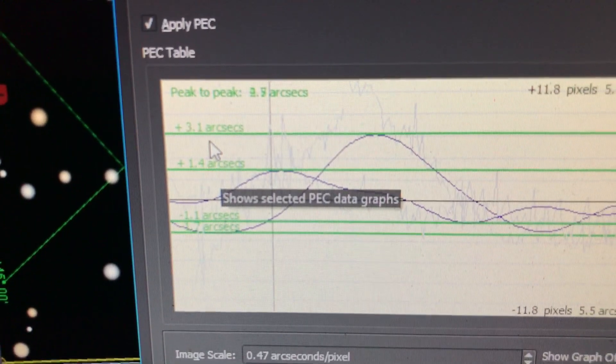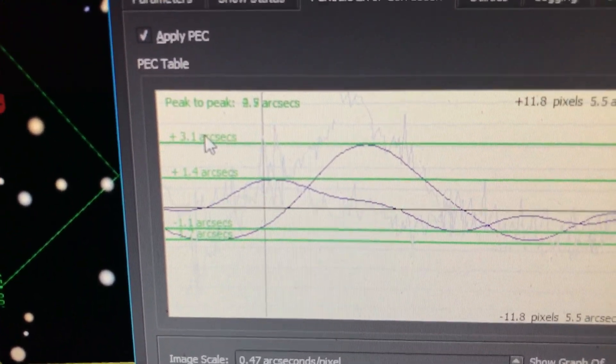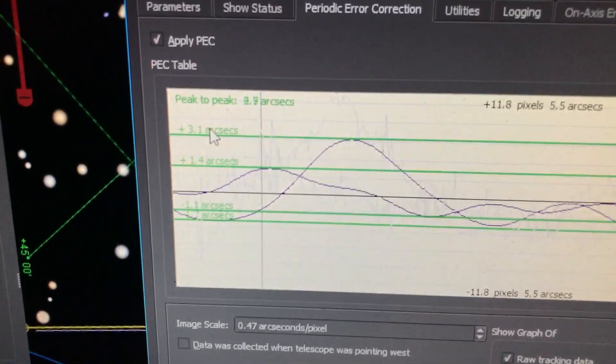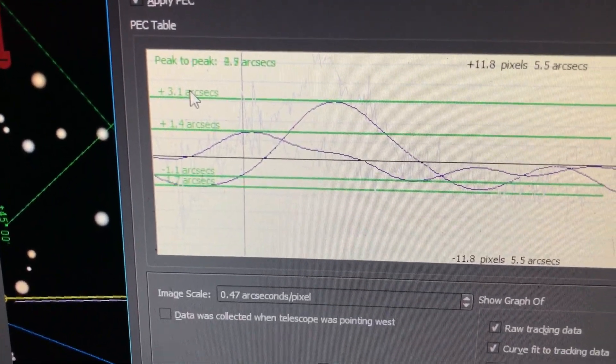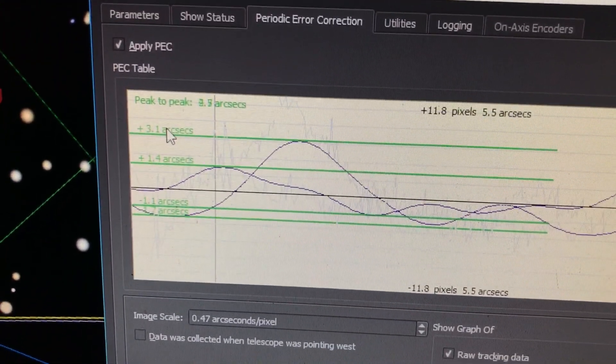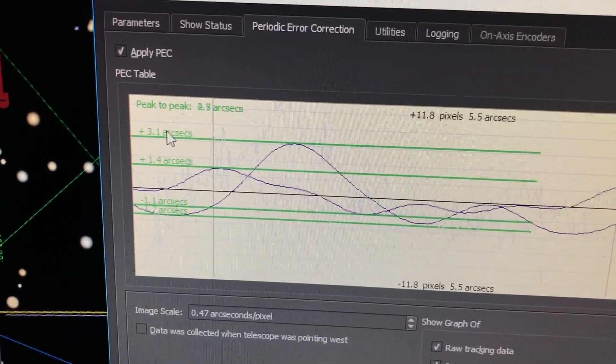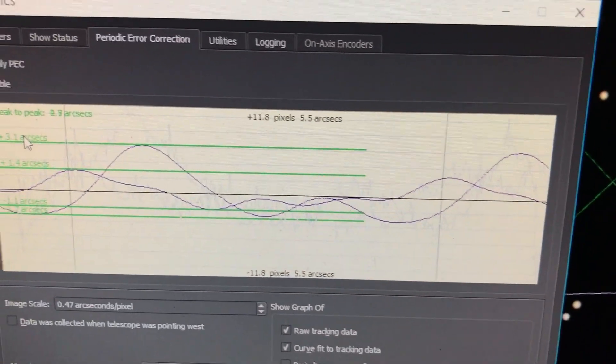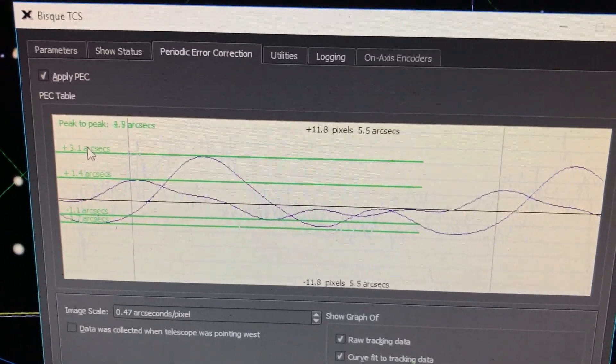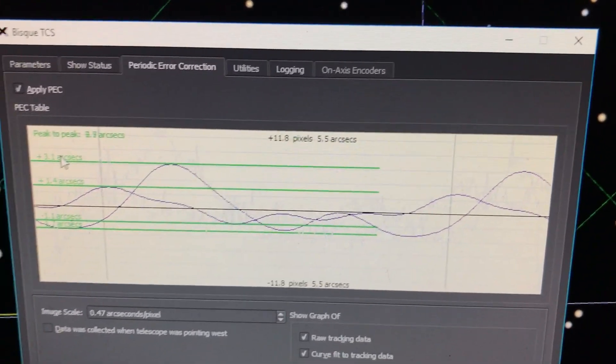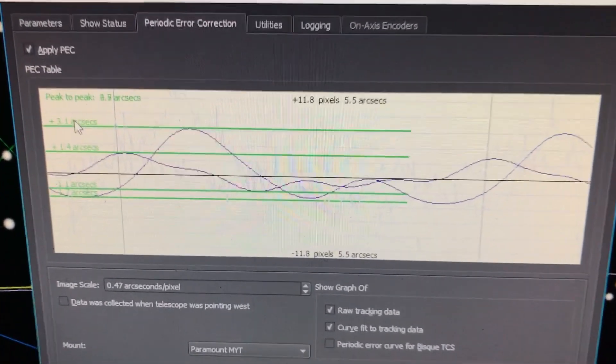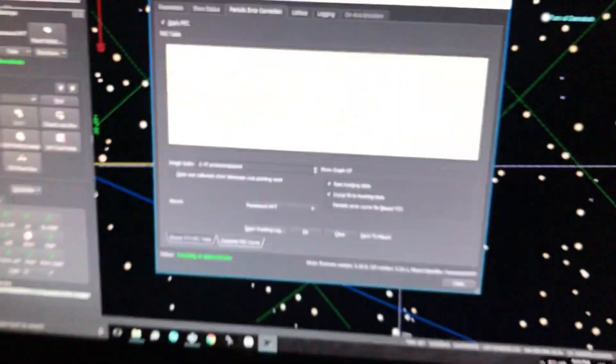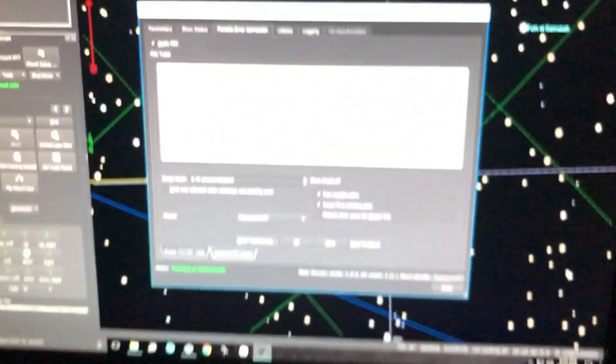This is after PEC had been applied. Without PEC applied and just doing a tracking log, it was 3.1 arc seconds peak on the positive. After applying the PEC curve it went down to 1.4 arc seconds. You can see the curve there, the larger curve is the raw data and the smaller curve is with the PEC applied. That's actually really all right with me.